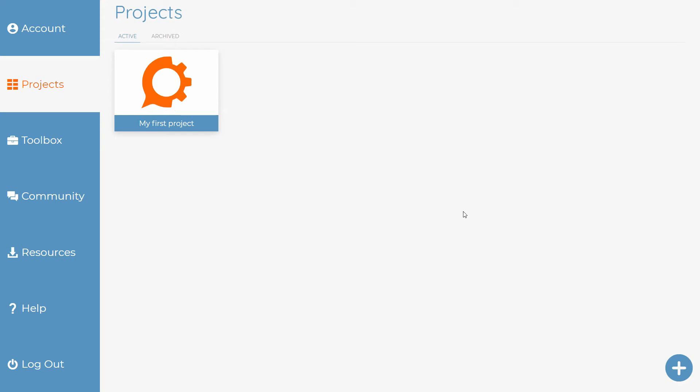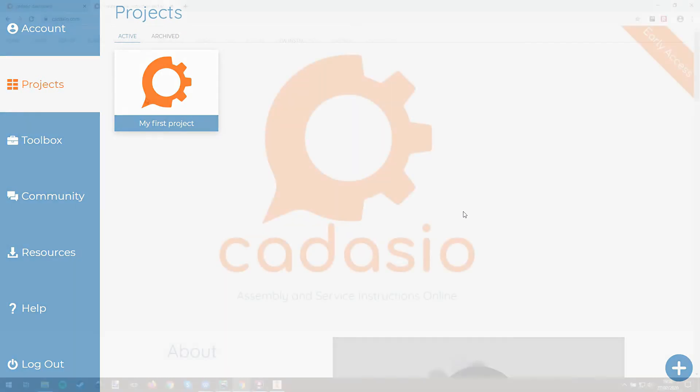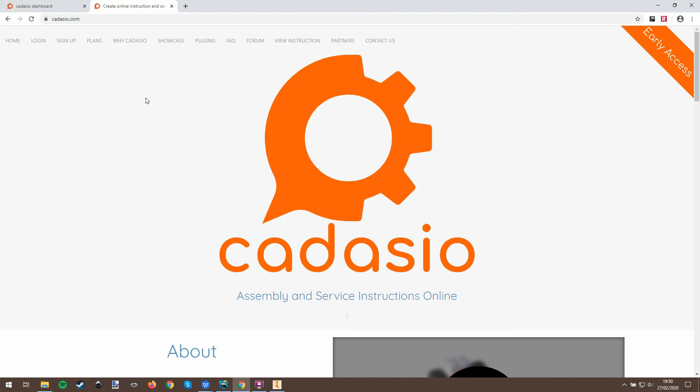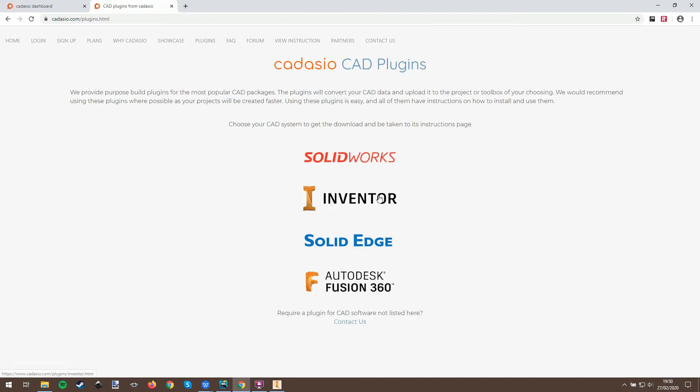First you'll need to download the relevant plugin. All plugins plus installation instructions can be found on our website cadasio.com. Simply click on the plugins link and choose the relevant system that you require.